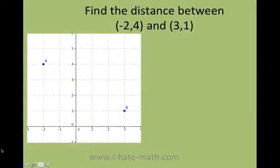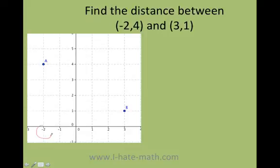So let's say that they ask you how to find the distance between these two coordinates. This is A, which is negative 2, and then here 4, and B is 3, 1.